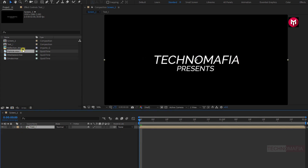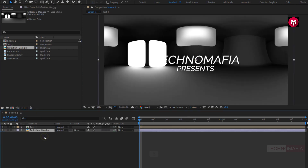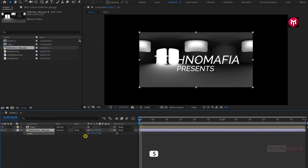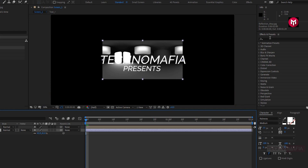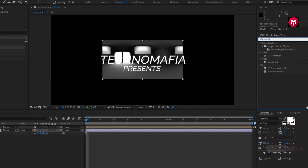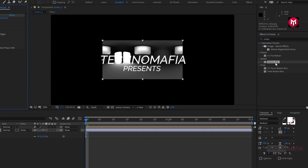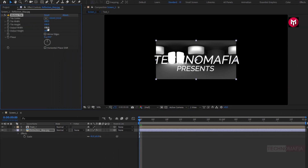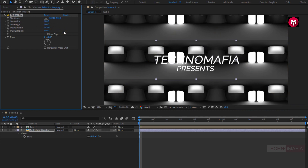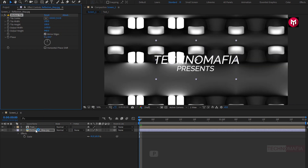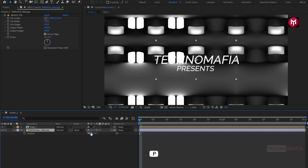Now let's add the reflection map image to the timeline. Let's adjust the scale value. Now in Effects and Presets, search for Motion Tile and add it to the reflection map image. You need to increase the output width value and output height value. Select Mirror Edge. For the reflection map, let's slightly adjust the position.